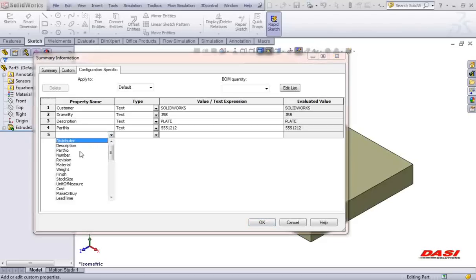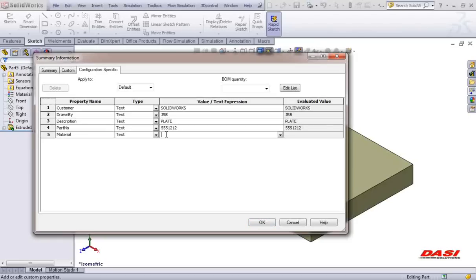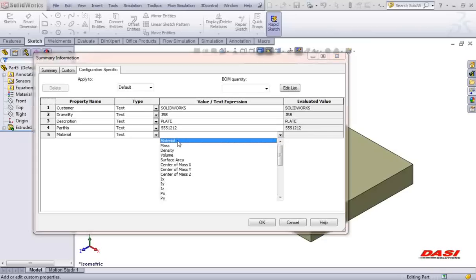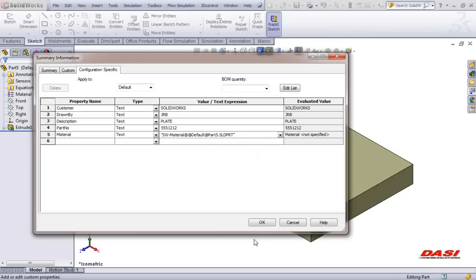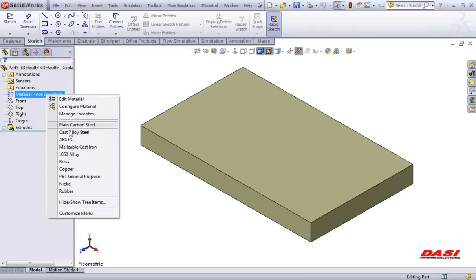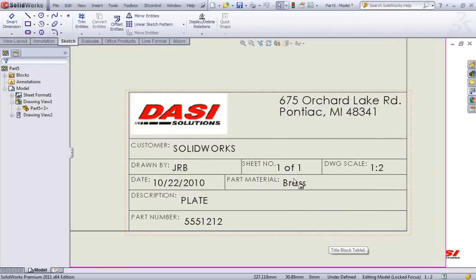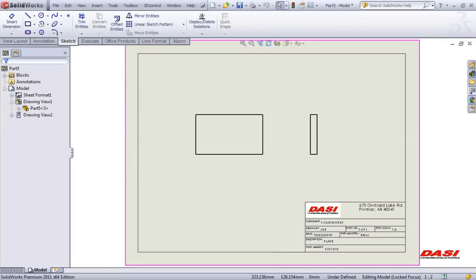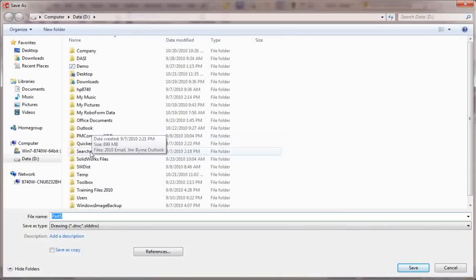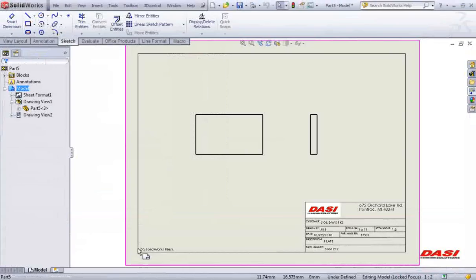If you'd like to add the material property, we'll make sure that the material is linked to the SolidWorks material database. When I change the material and go back to my drawing, you'll notice that it pushed it back over here. Be sure that the material property is saved in that model template so that you don't have to do that every time. Remember that the folder location for this drawing was saved over here in this corner. When I save my drawing off, it places the folder location over here for me.